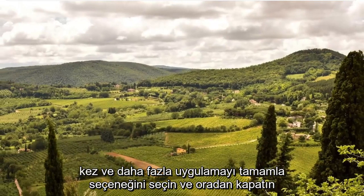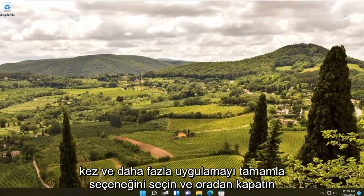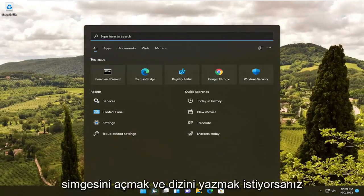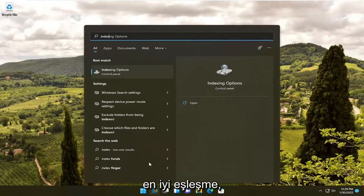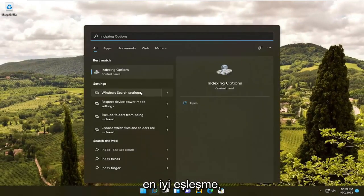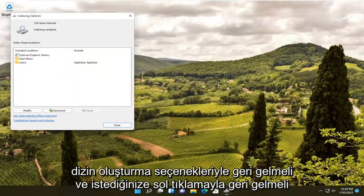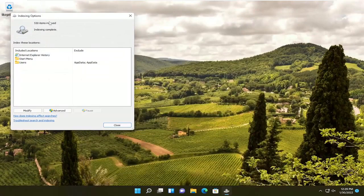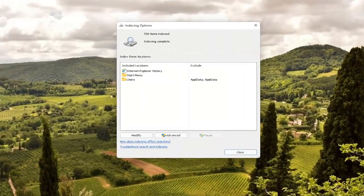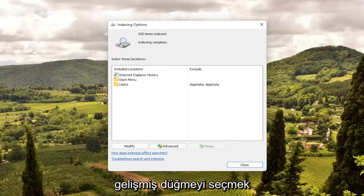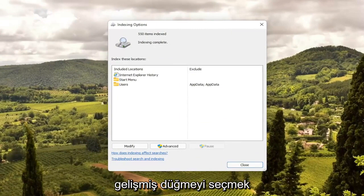Once you've done that, close out of there. Now open up the search icon and type in 'index'. Best match should come back with Indexing Options — go ahead and left-click on that.